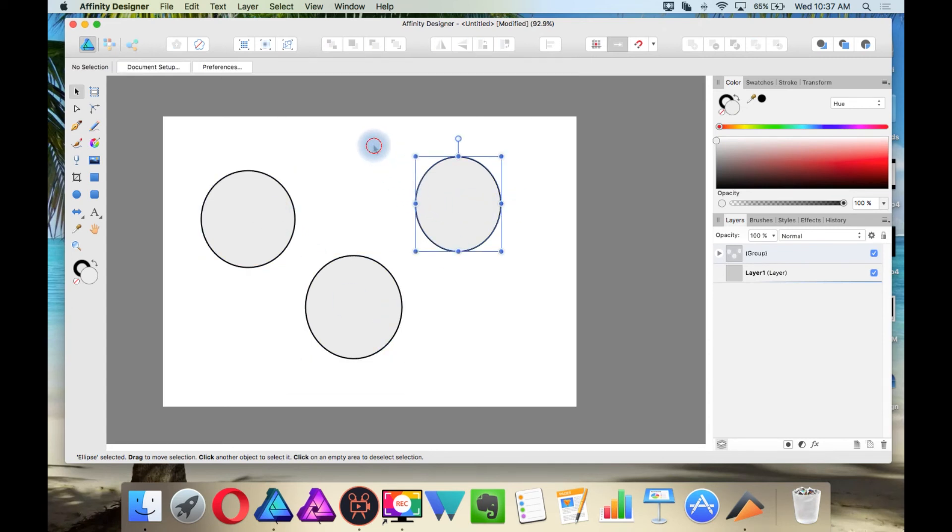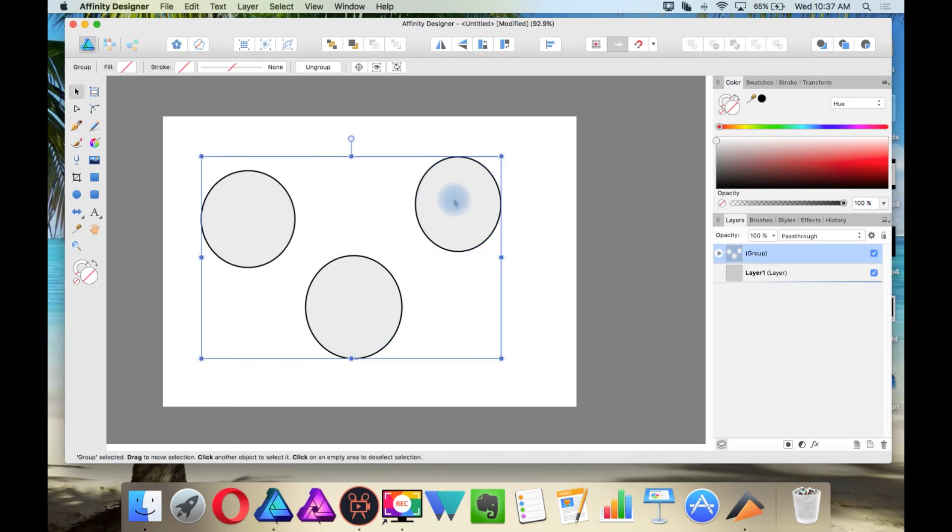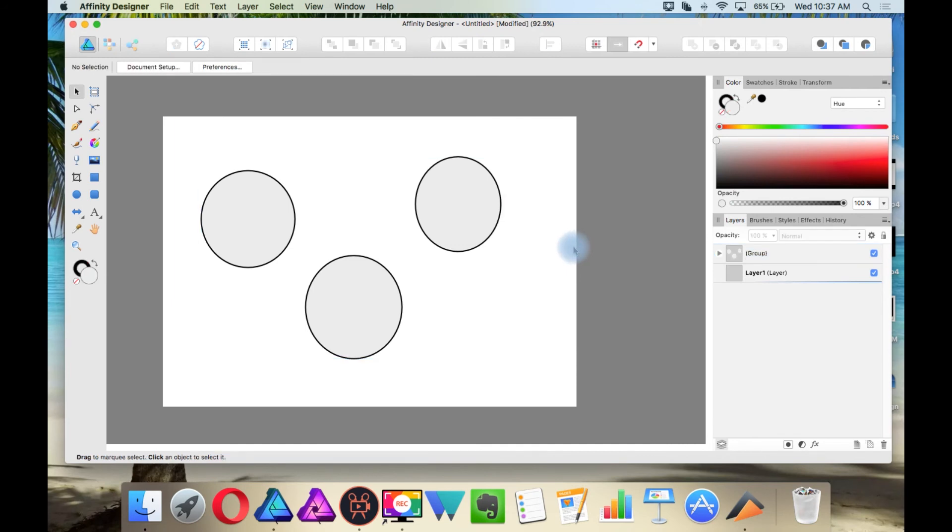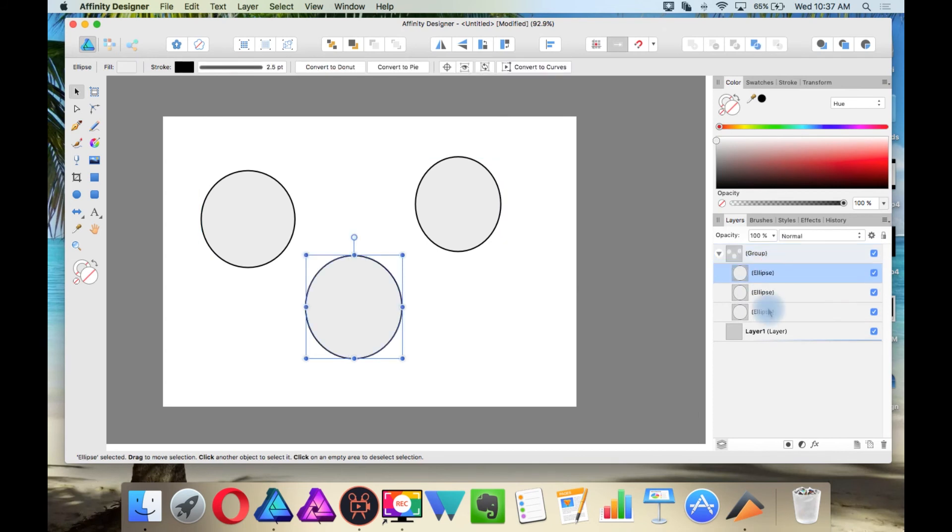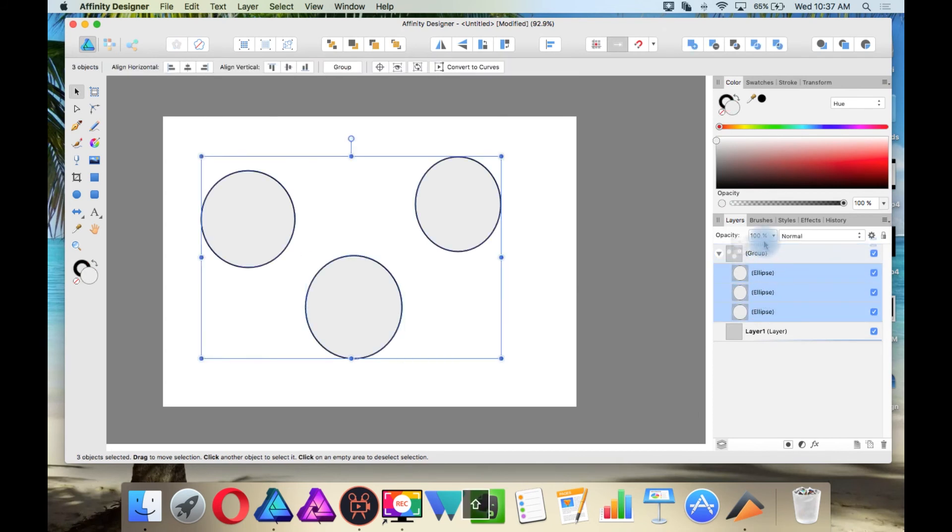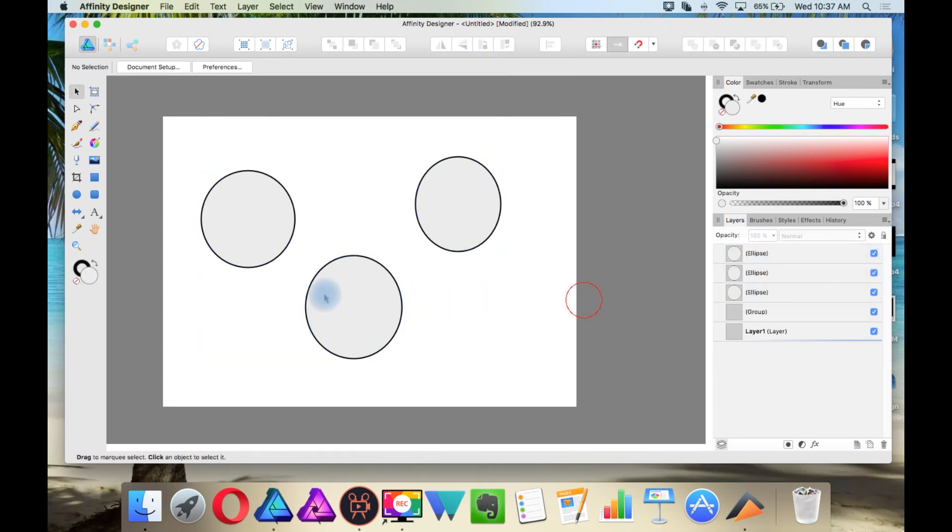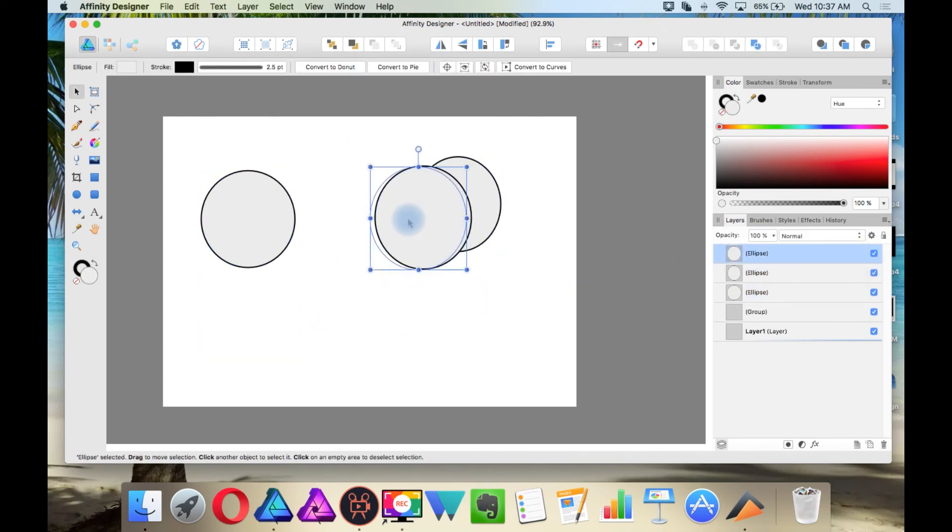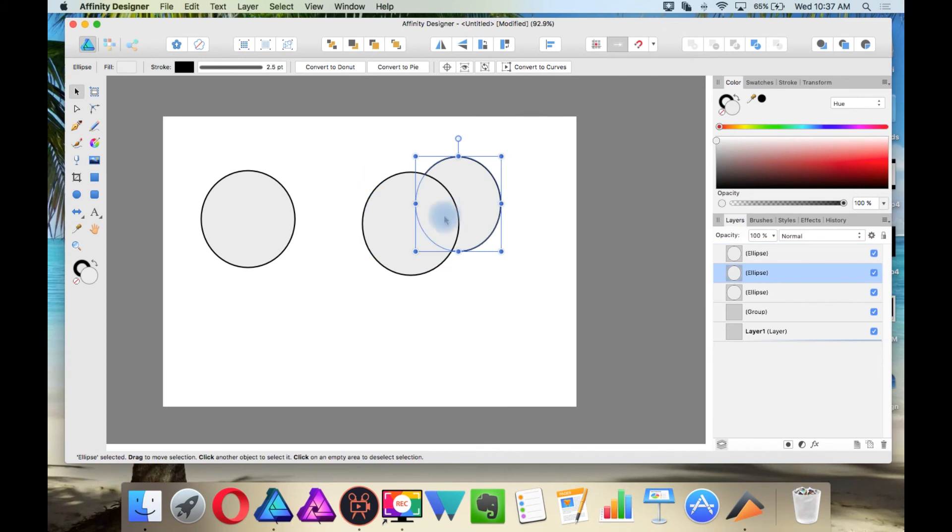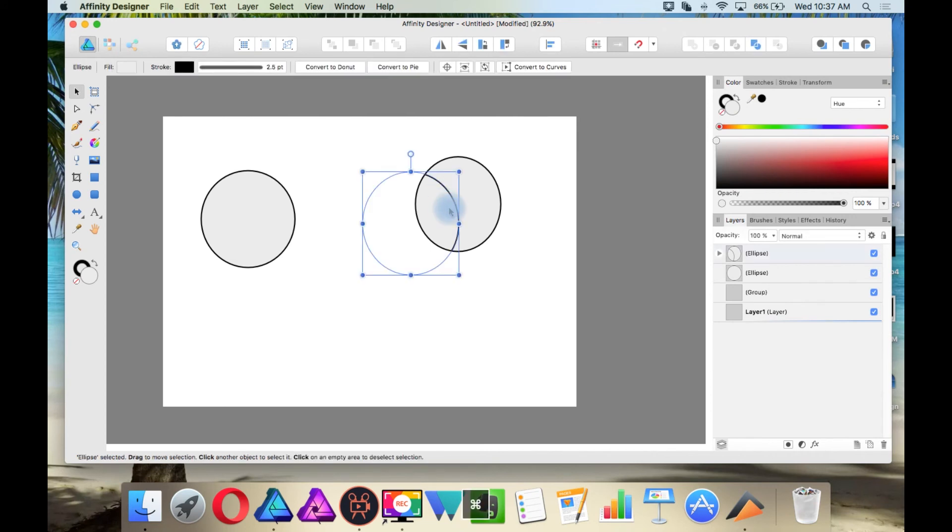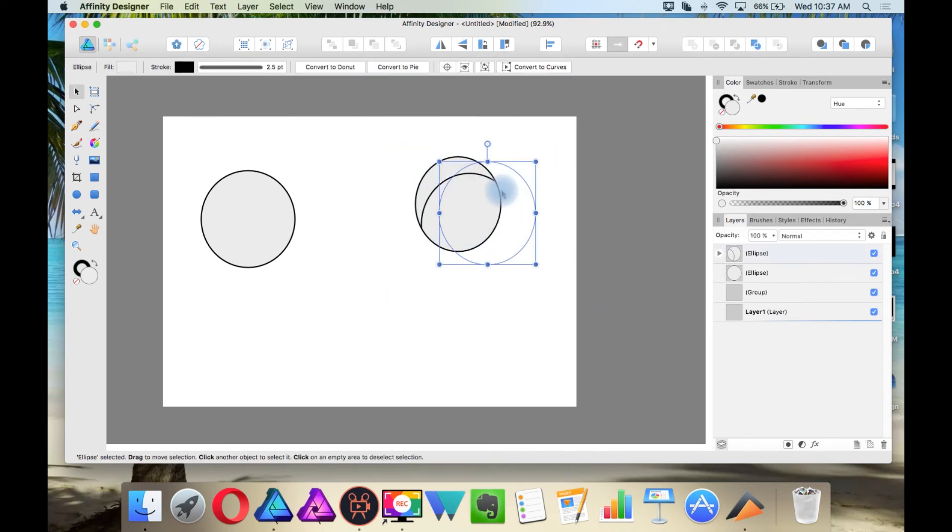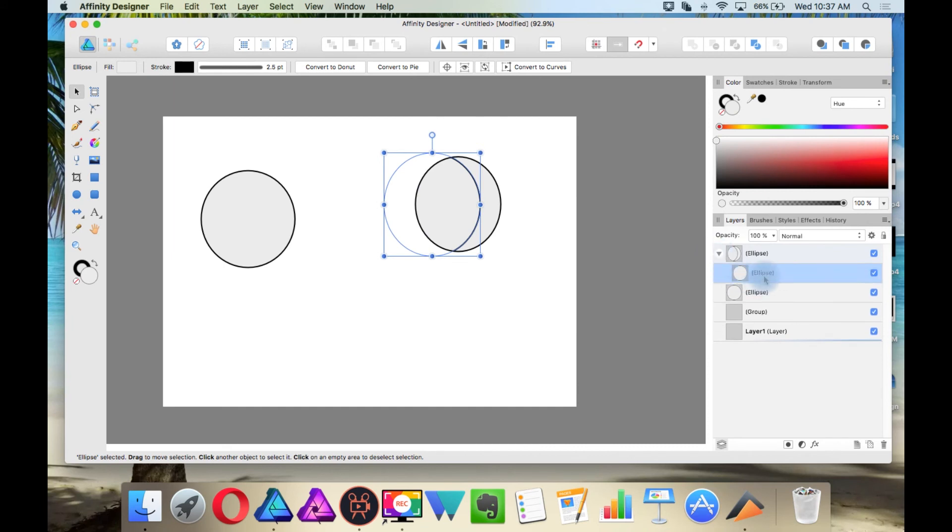But once you click off, you will have to do it again. And this is the same for clipping. So if I remove this group and I put one of these objects clipped inside another, then I'll just hold Command for Mac or Control for Windows and then I can select it again without having to open my layers.